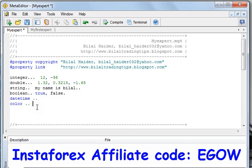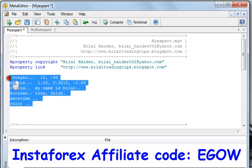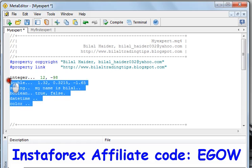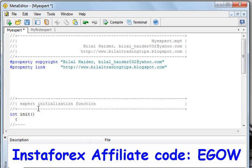Now you know the different data types in MQL4, and later we will be using them in our programming. Before completing this video, I must tell you that whenever we create a variable of a certain data type, we write a keyword before the variable name.